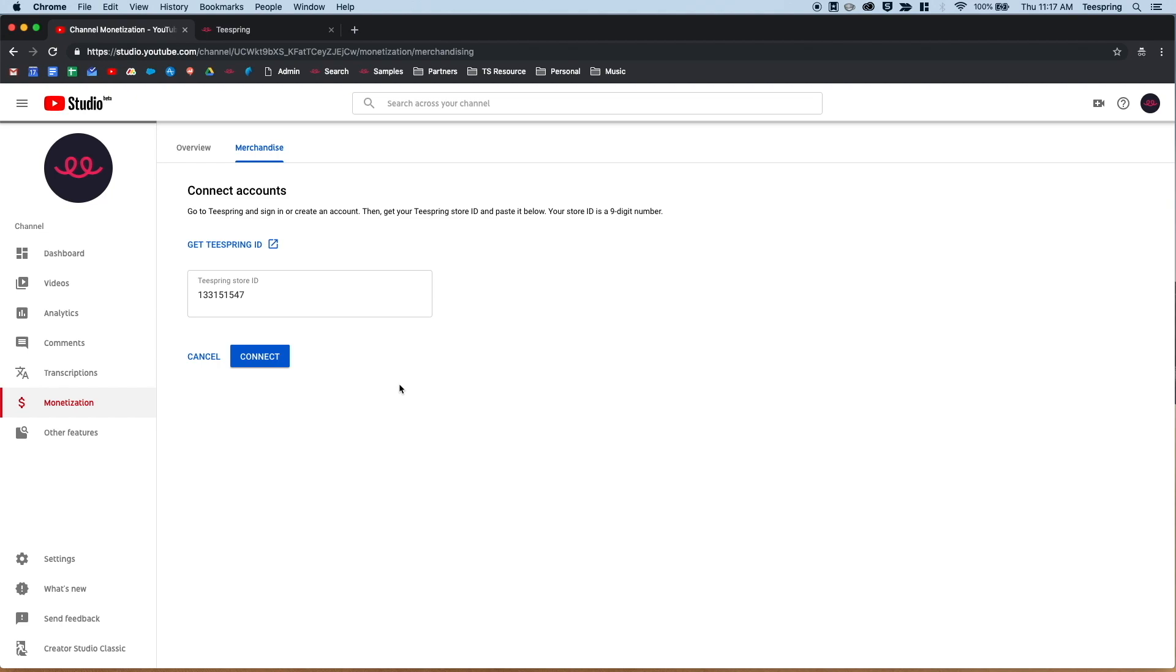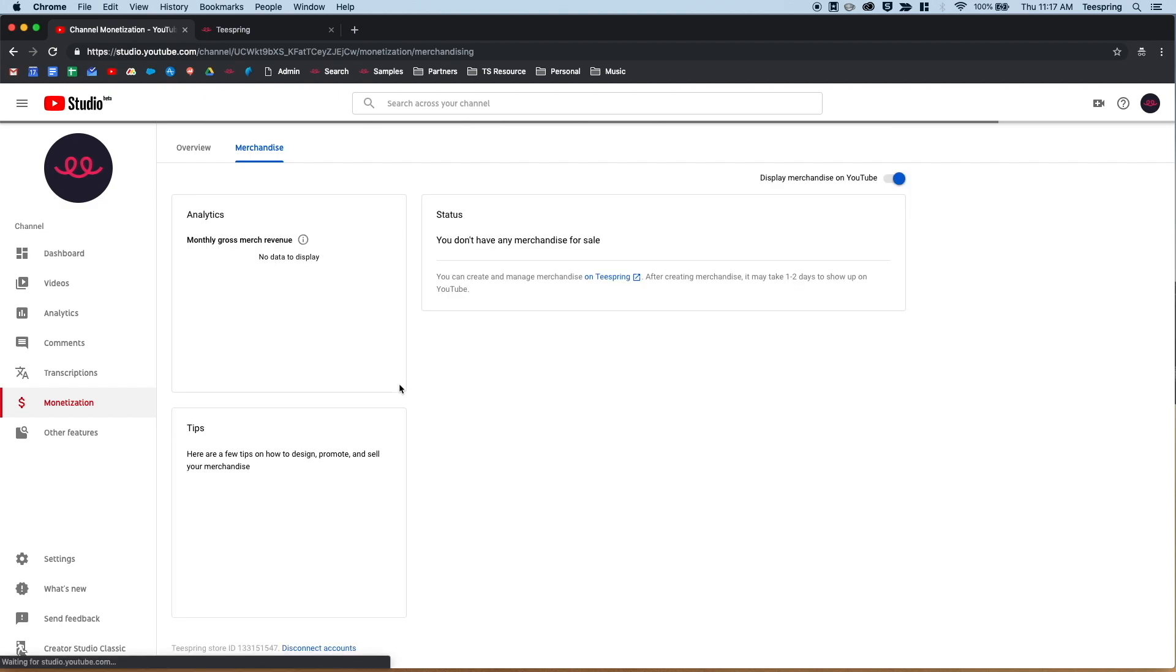Any product that you create on Teespring will automatically push over to YouTube unless you mark it as private in your listing settings. We'll also send you an email with your store ID just so you have it for your records.